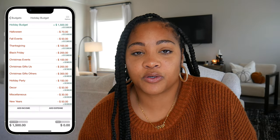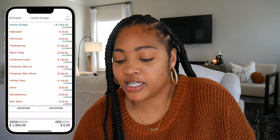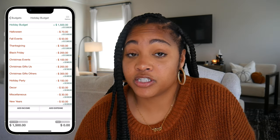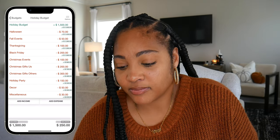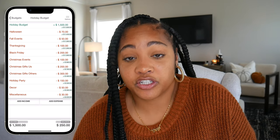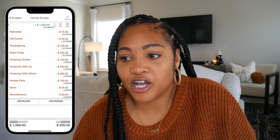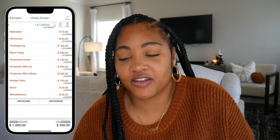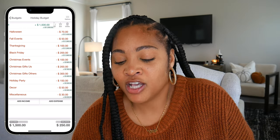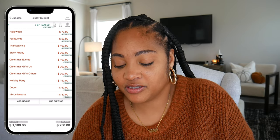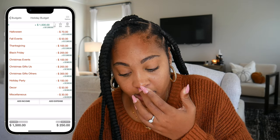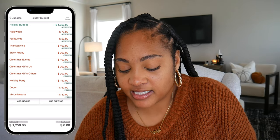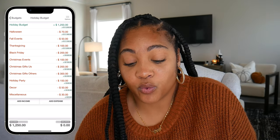For decor, I don't plan to buy much this year — I feel like I have plenty — but I'll keep $50 in the budget just in case we want something for outside. Miscellaneous is $30. New Year's was budgeted at $50 last year, but we're always at home and never make it out, so I'm removing that. Removing the $50 brings our total balance to zero, meaning we're budgeting $1,250 for the holidays.